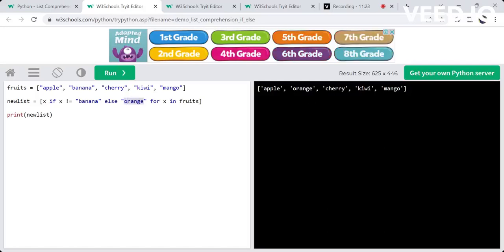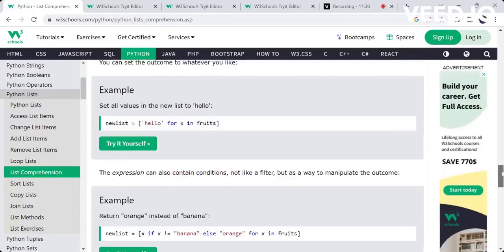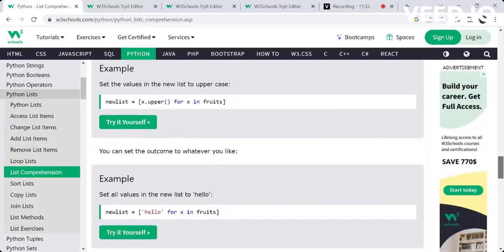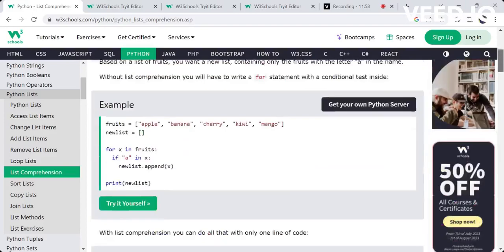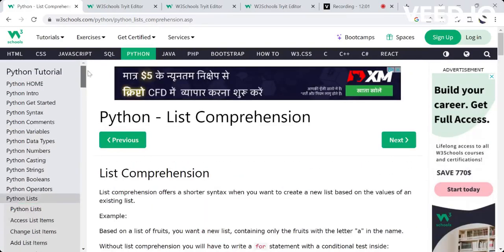This is all about list comprehension. I hope you have understood. In the next video, I will cover sorting, copying, and joining lists. Stay tuned to my channel. If you want to subscribe, please do. Thanks for watching, friends — happy Python learning! Bye.